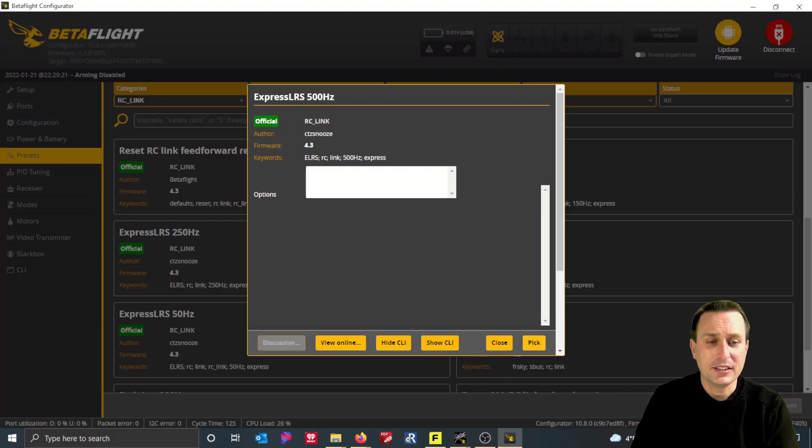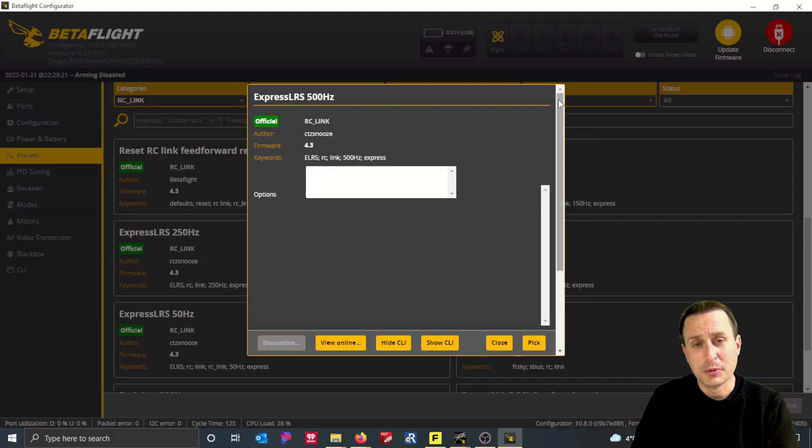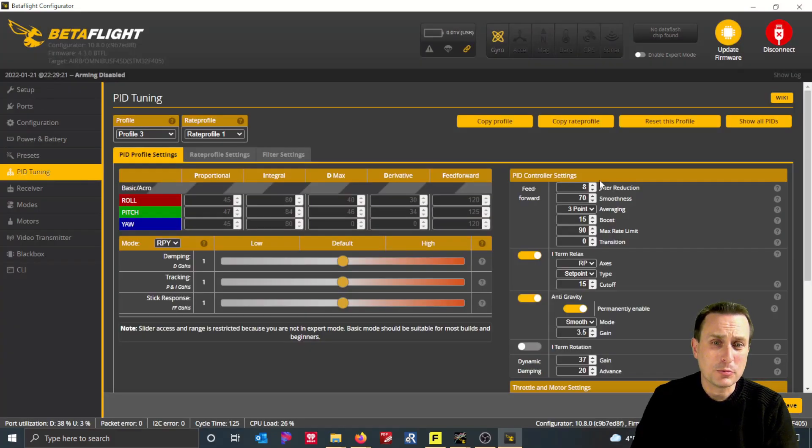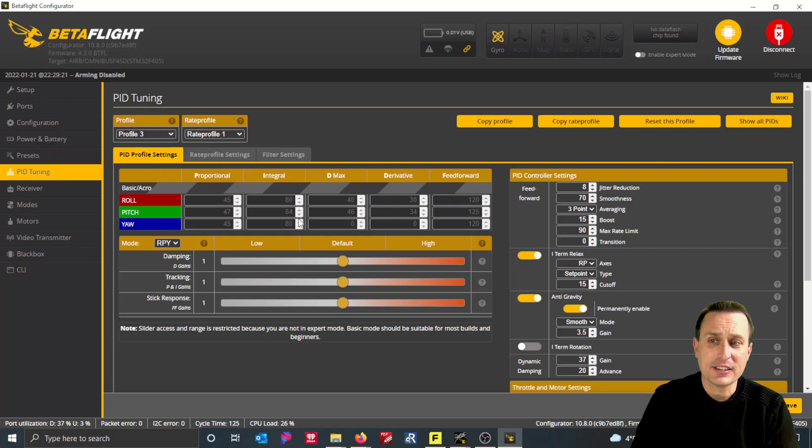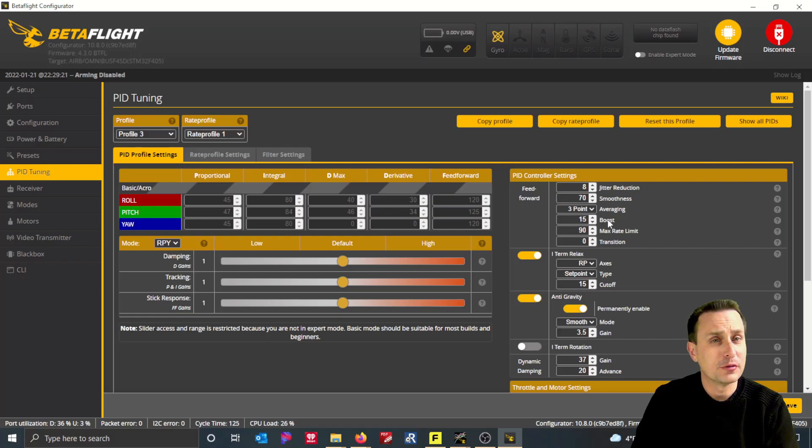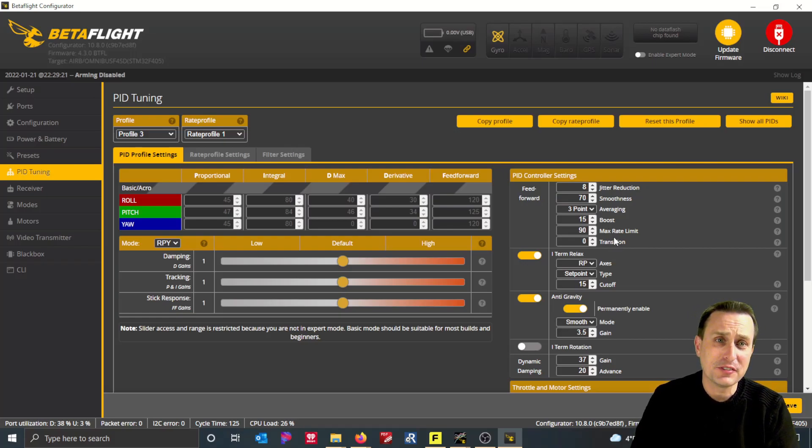Then you can hit pick and then hit save and reboot. Of course, what that will do is change the settings under the PID tab here, this PID control settings for feed forward, to customize it specifically for that control link.